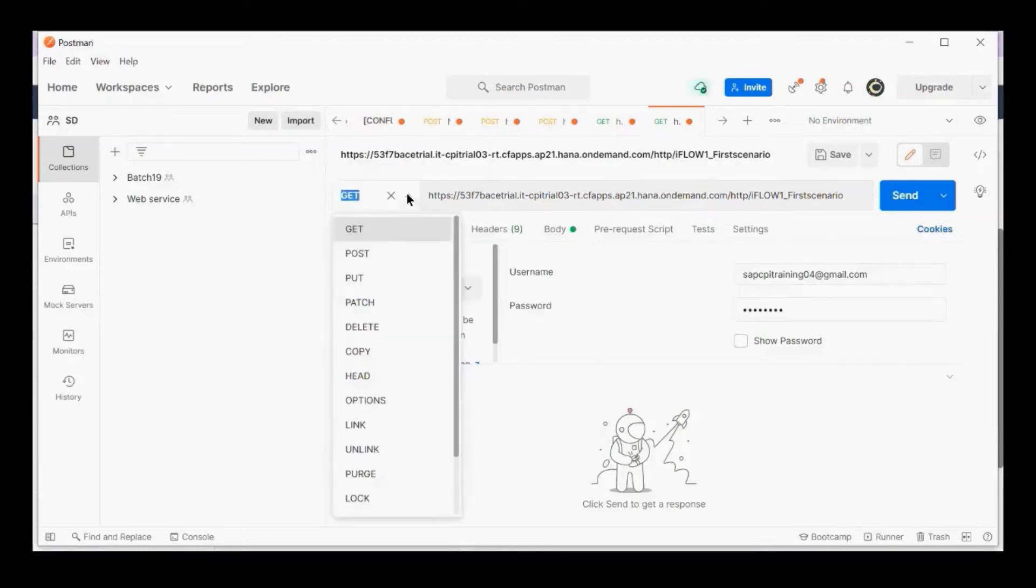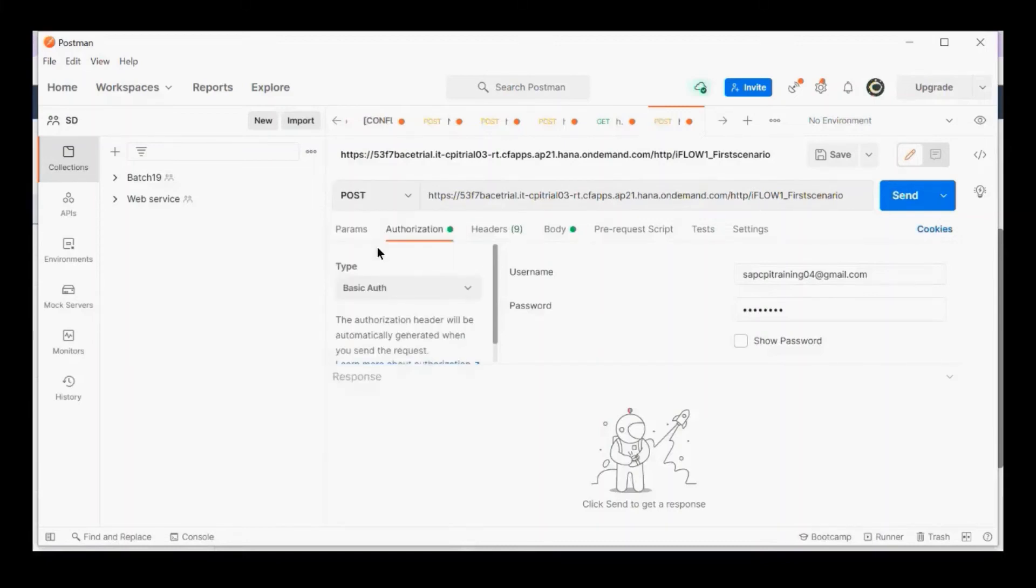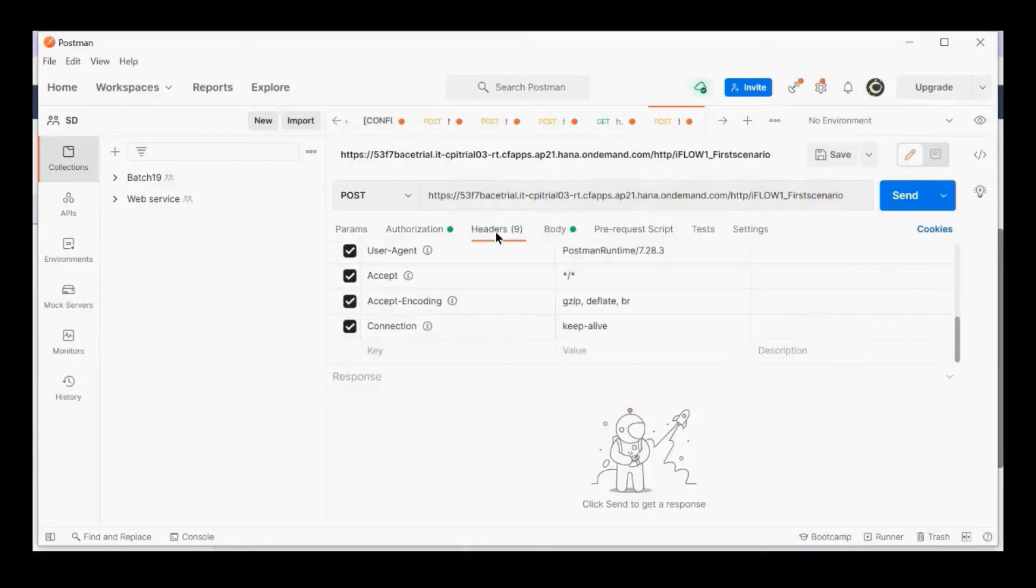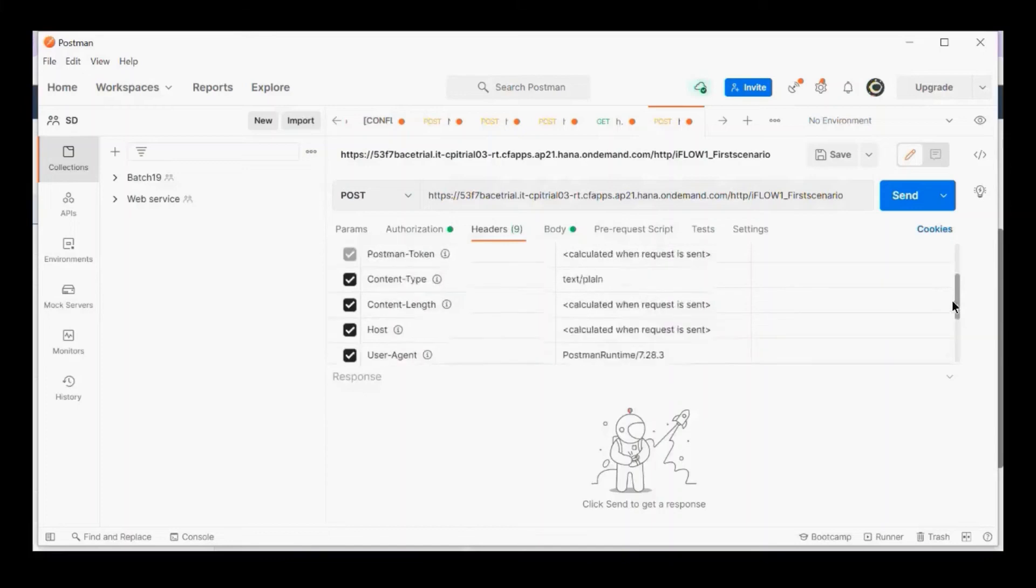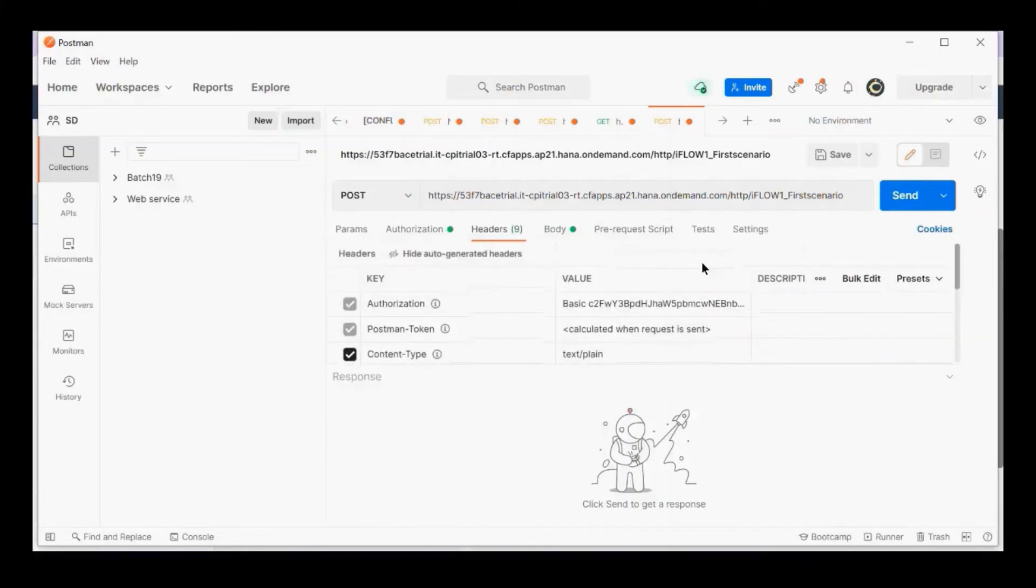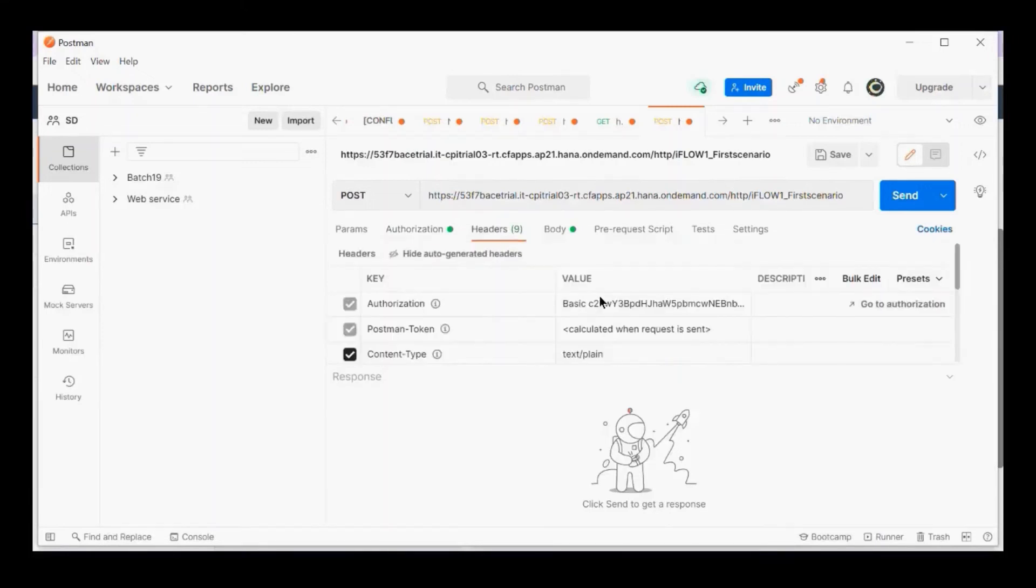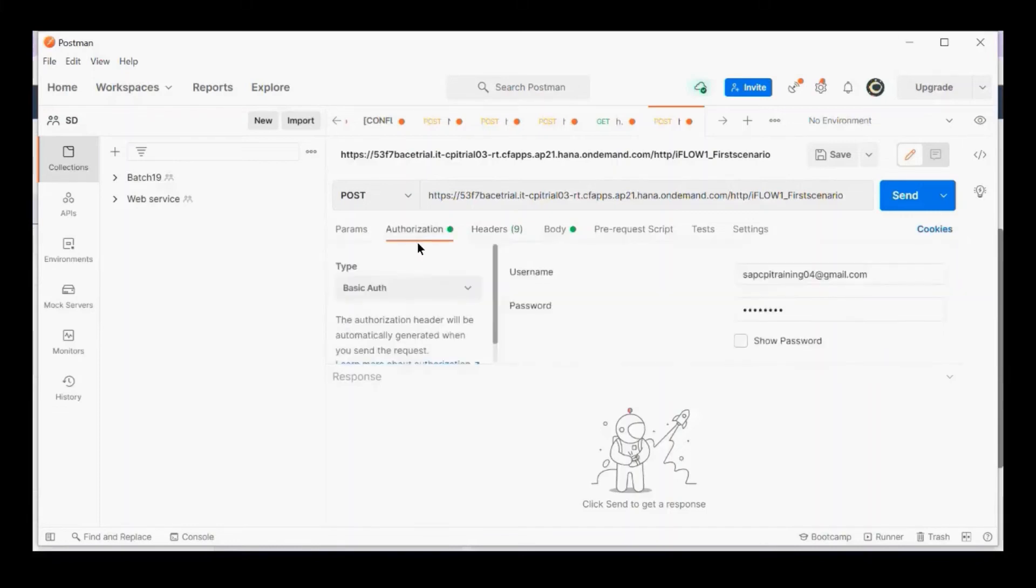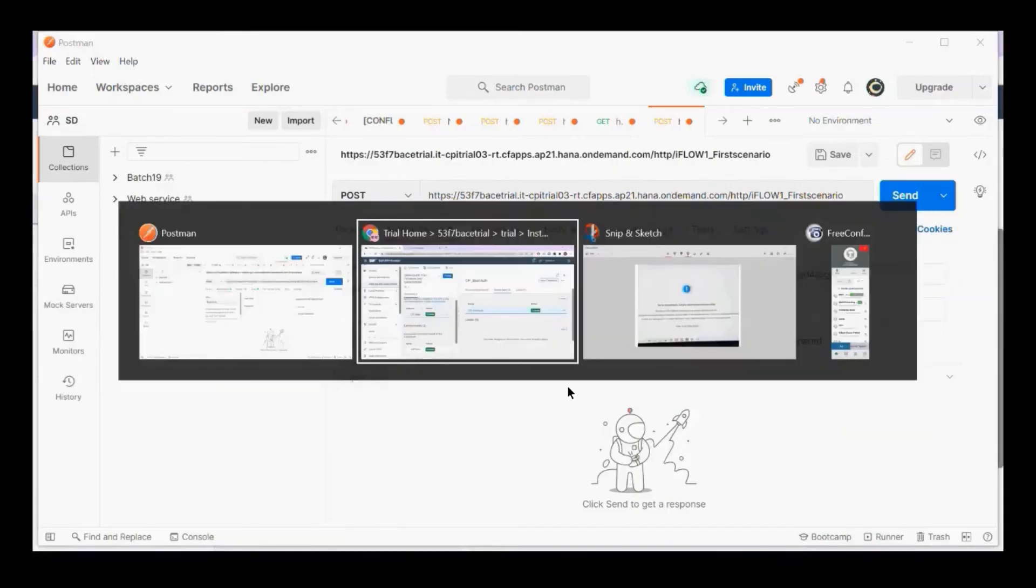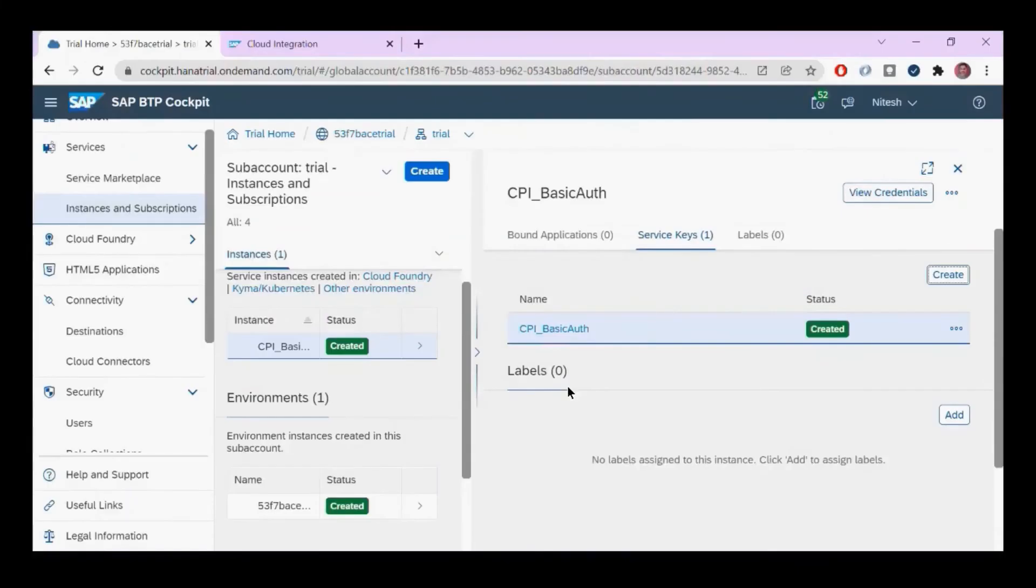I'm going to post some data to my flow. You can see in the headers, there's a basic encrypted way—even when we use username and password, it's sent as encrypted Base64 encryption. But let's use what we created under the service key.